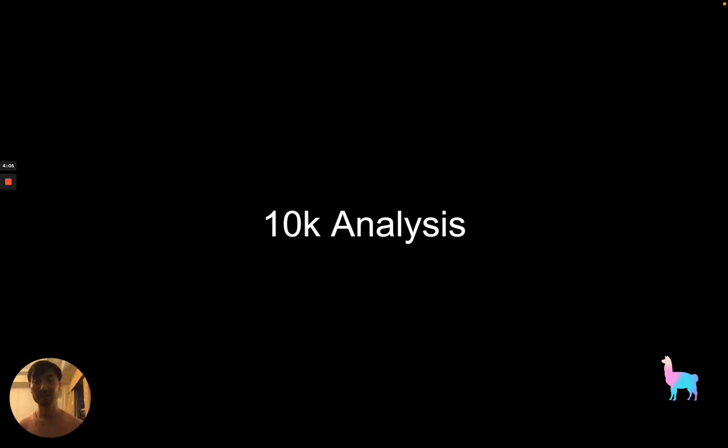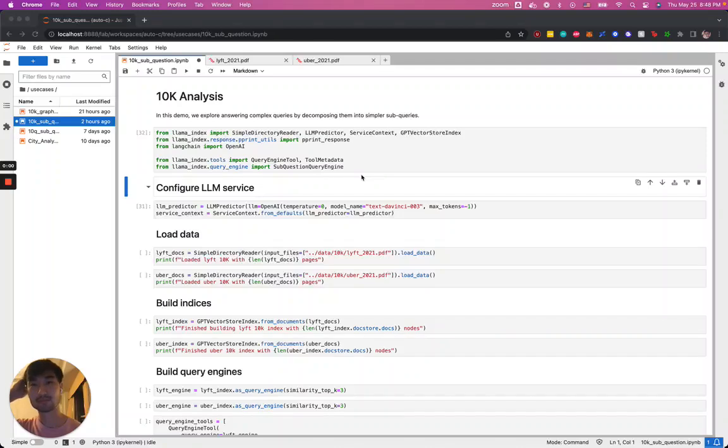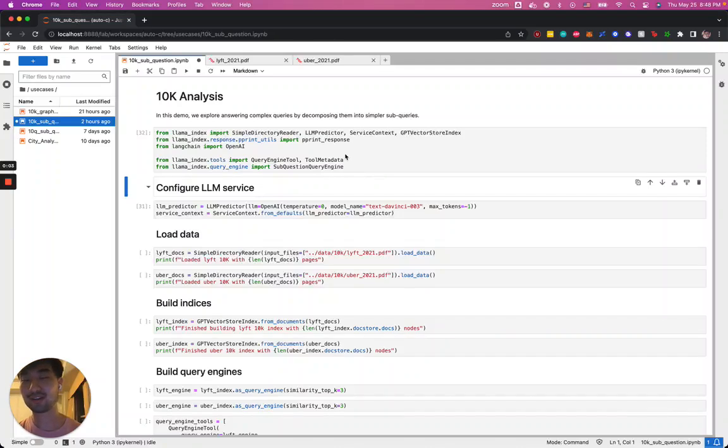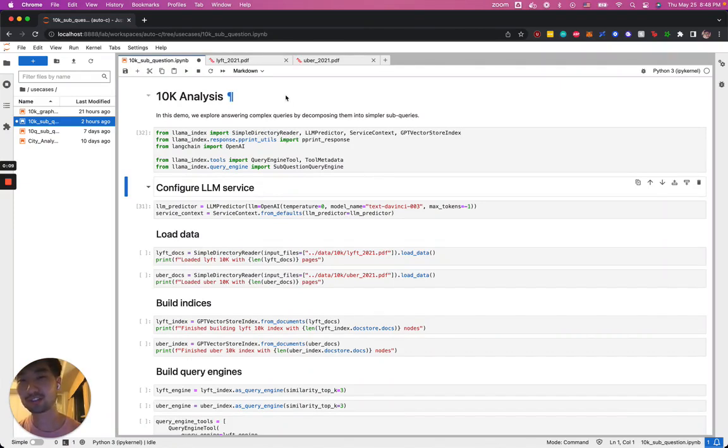Let's take a look at this in action to help us do some complex analysis over multiple financial documents which are called 10ks. Now that we have our notebook open, we can go ahead and play around with some code. Before I dive into the notebook, let me just show you the data that we'll be working with.